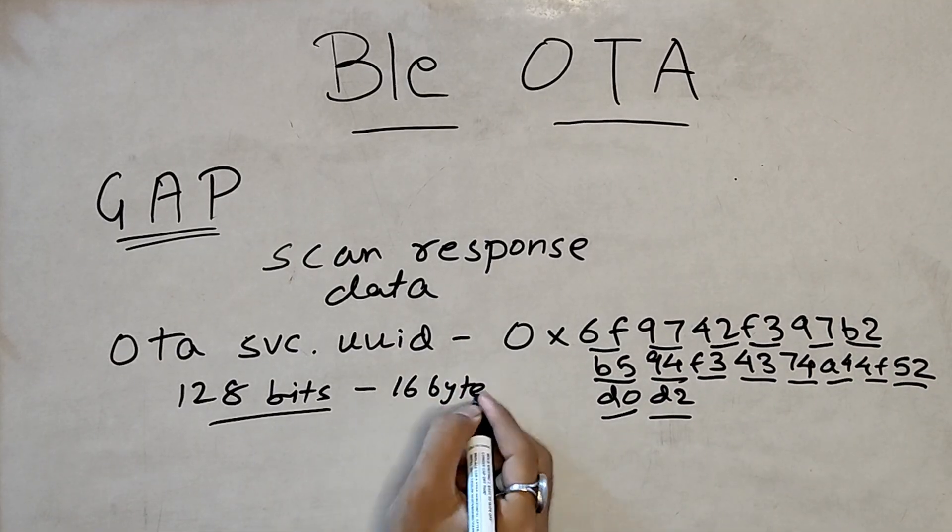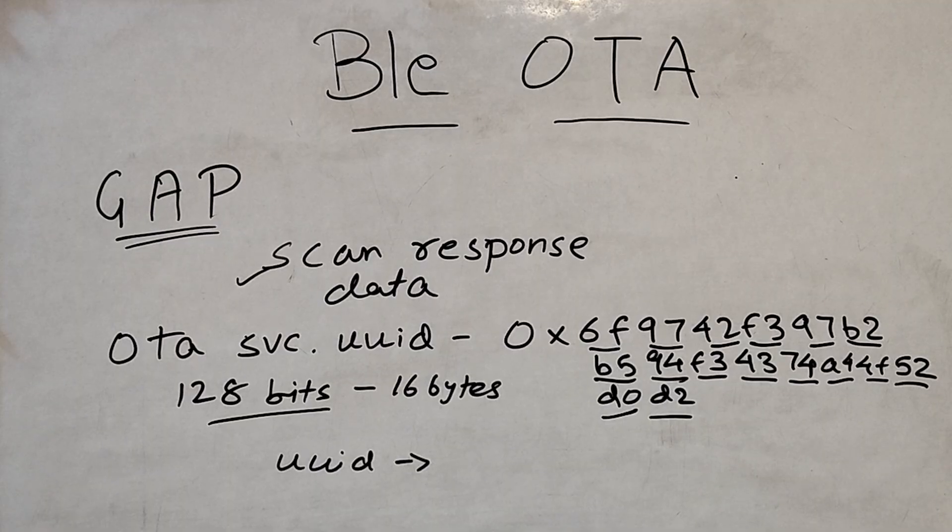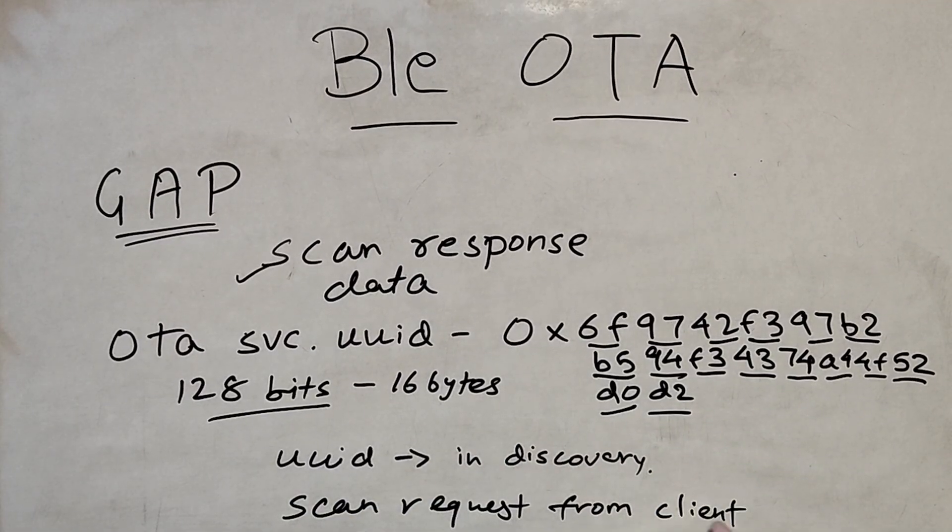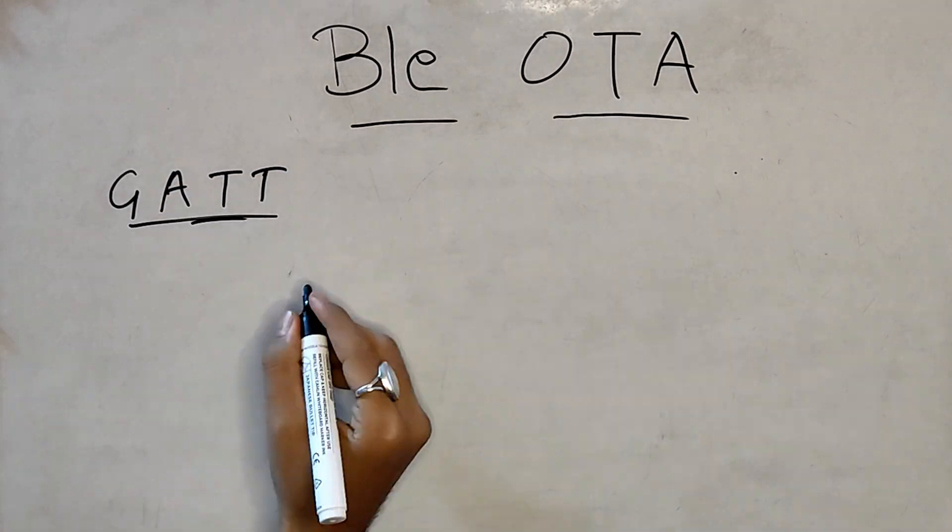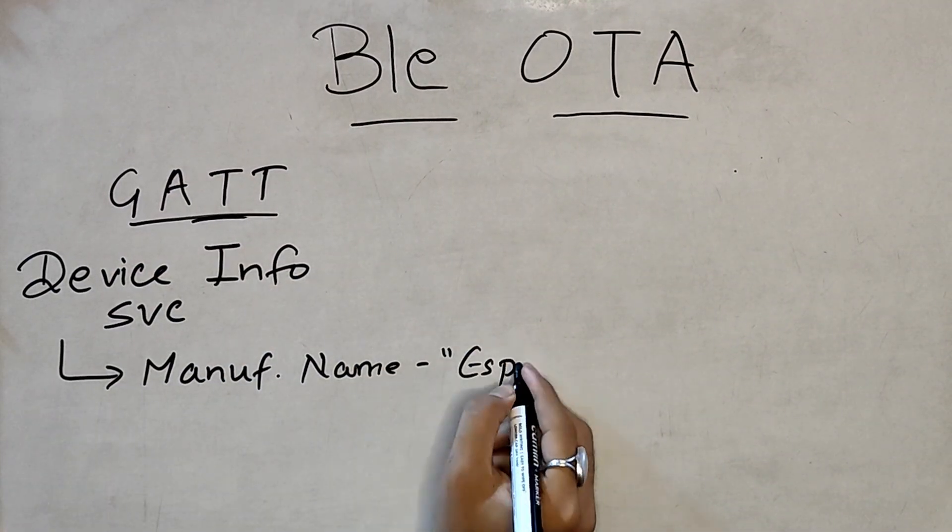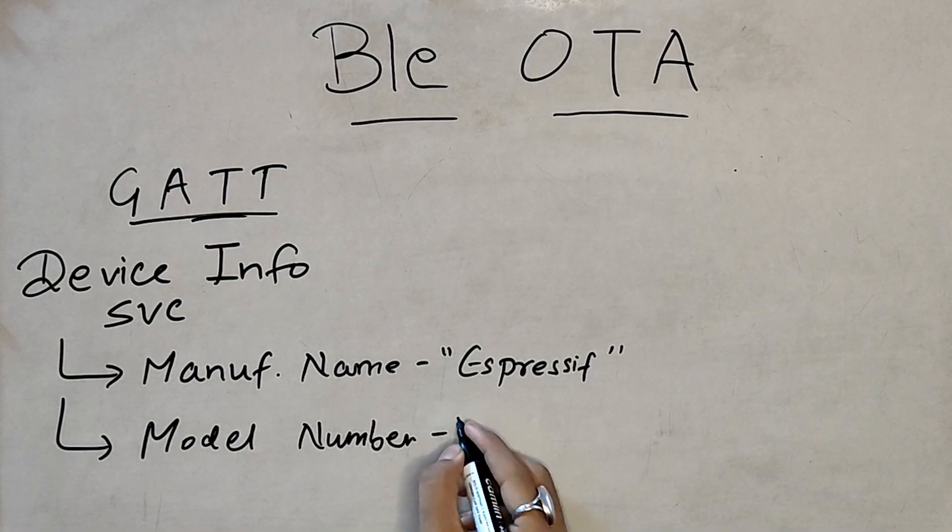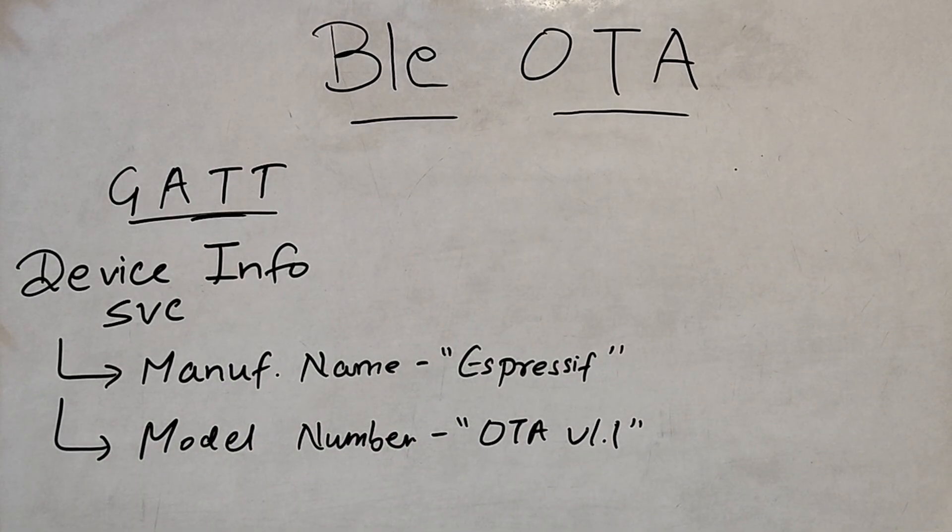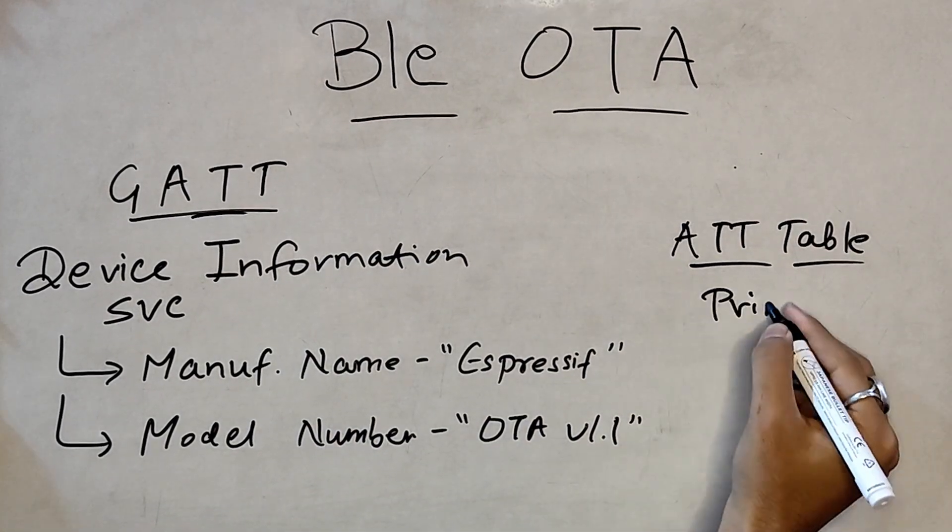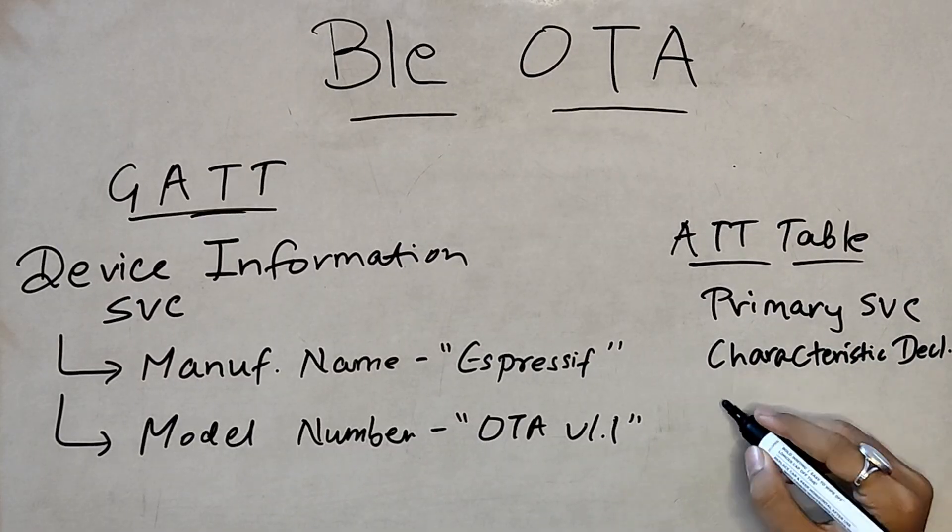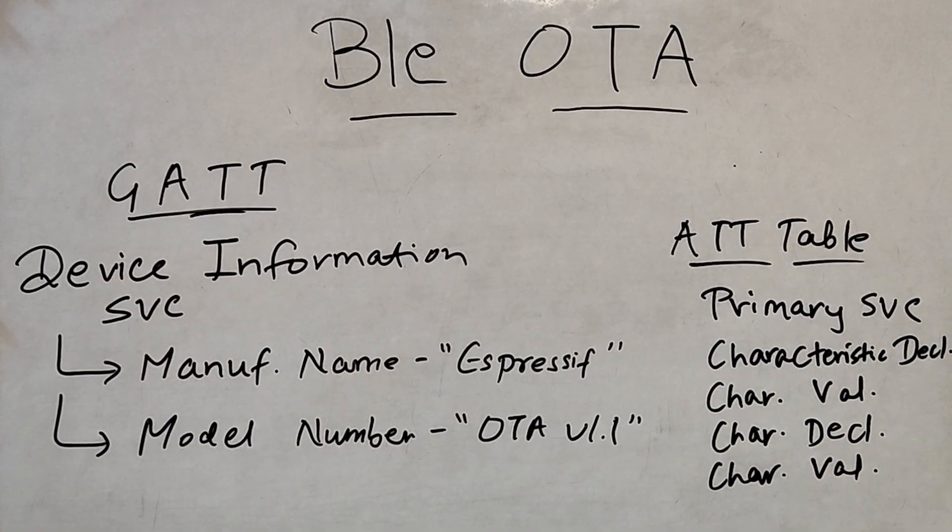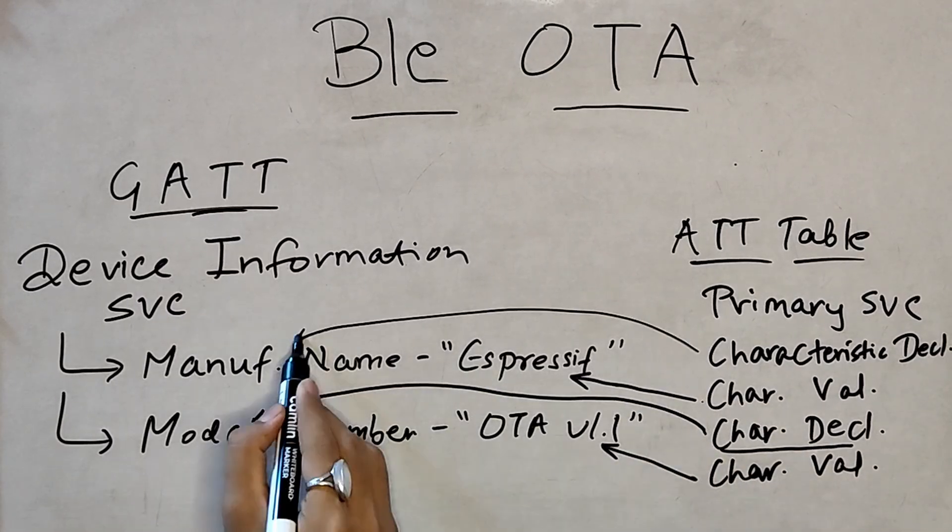In the attribute section, we have two services which are registered. First one is device information service with two characteristics, manufacturer name and model. The first format is set to Espressif while the latter is set to OTA version 1.1. These are all constants. In our attribute table, we have a primary service, two characteristic declarations, both having property read and two characteristic values that are related to the above constants.